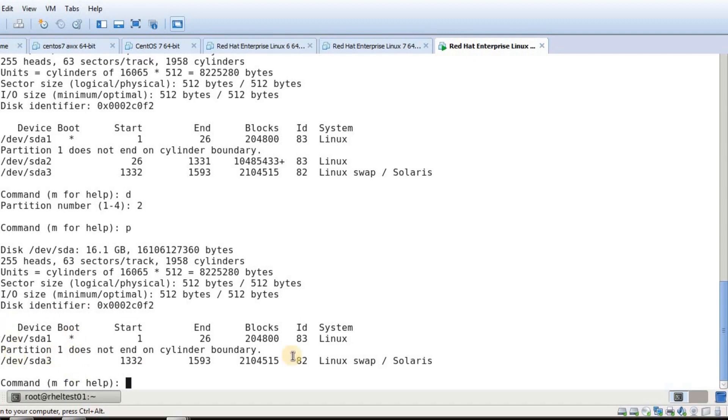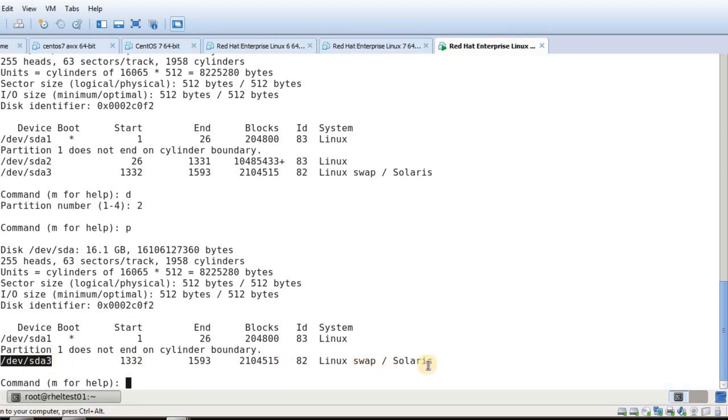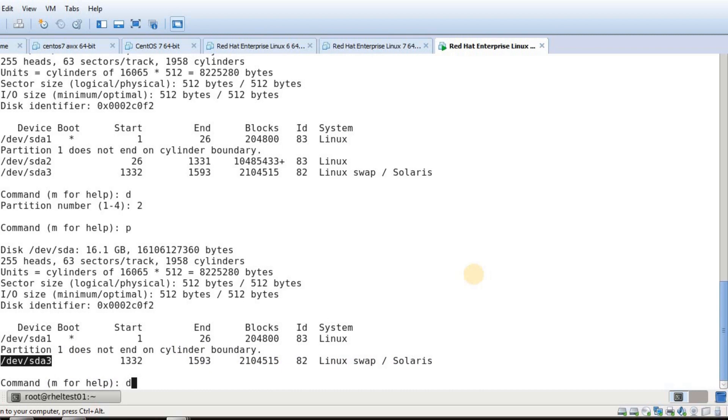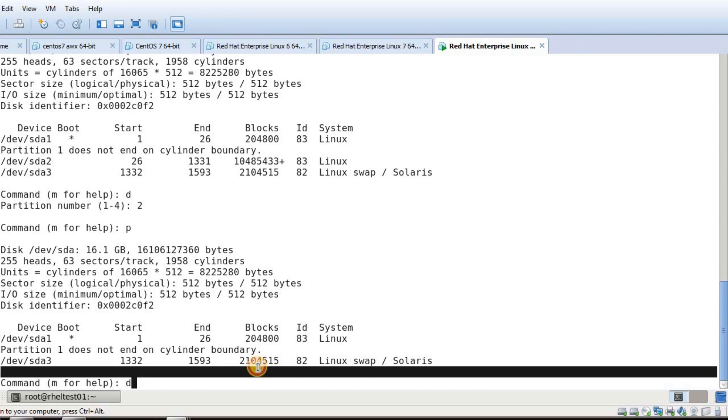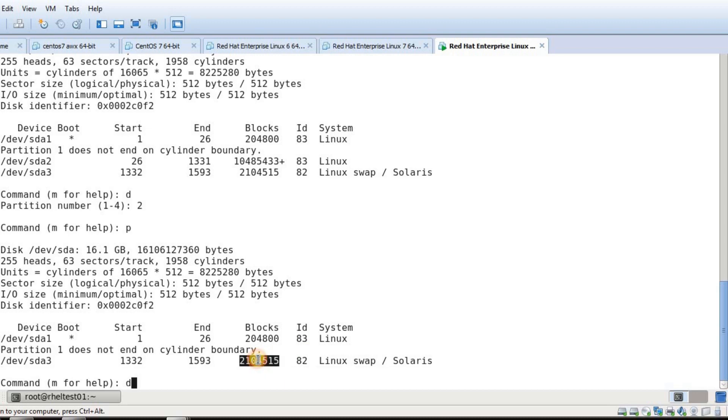If you have any partition after your root partition like I have sda3 (my swap partition), you won't be able to extend the file system. What we have to do is delete the other partition as well. If it is swap, just delete that partition as well. Please make a note that you have around 2GB of swap size, and I am going to delete that partition as well.